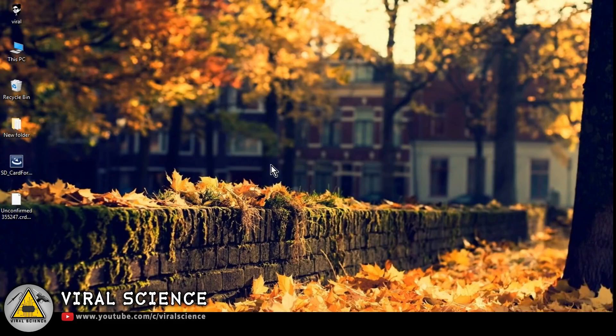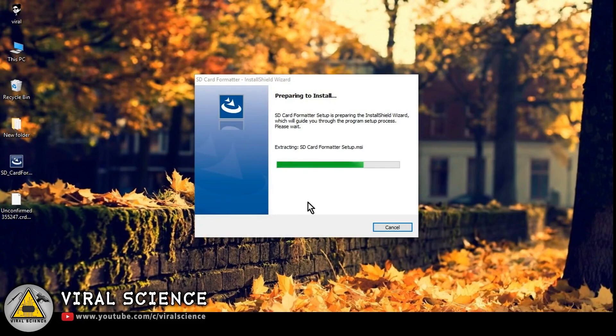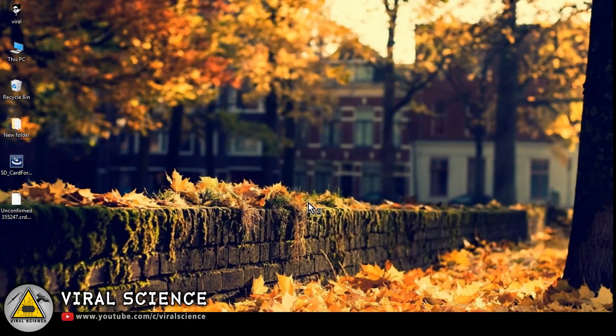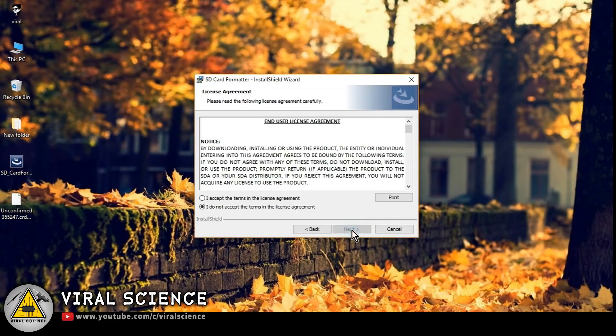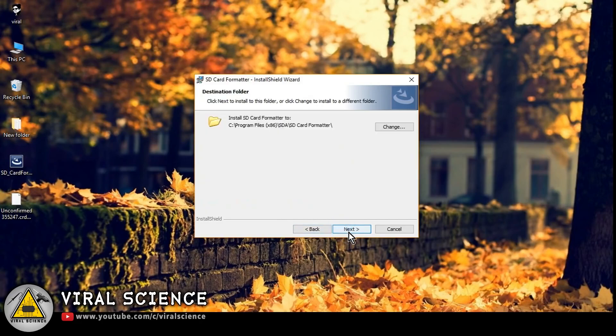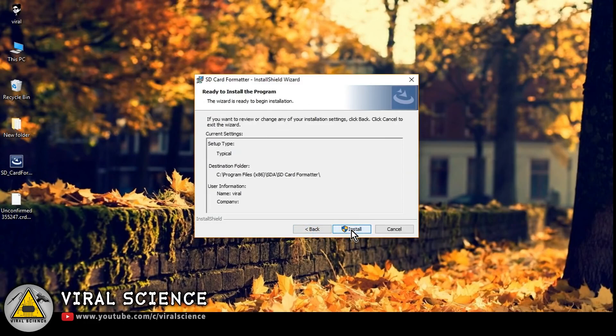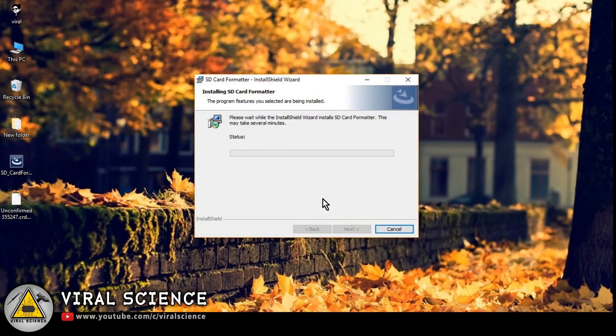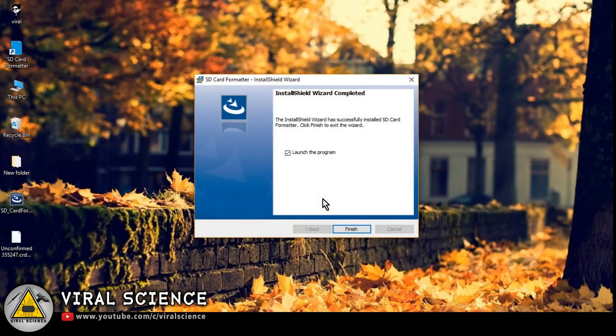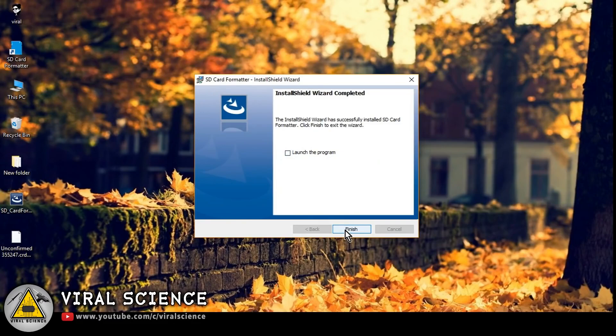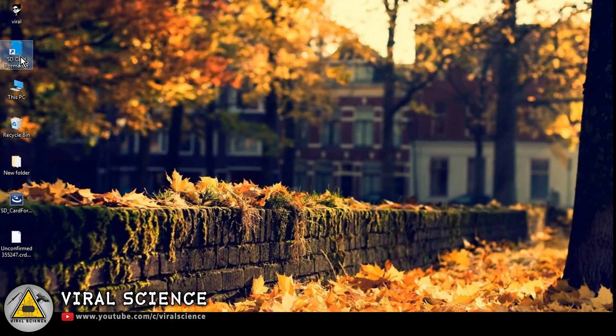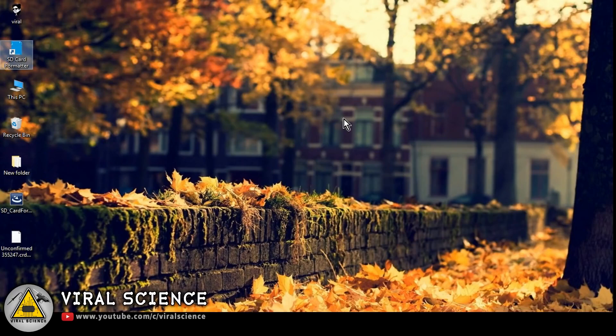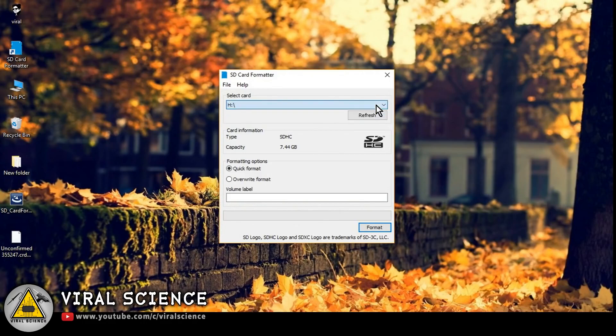Now we'll install SD card formatter on our computer. After installing it, we will format our SD card.